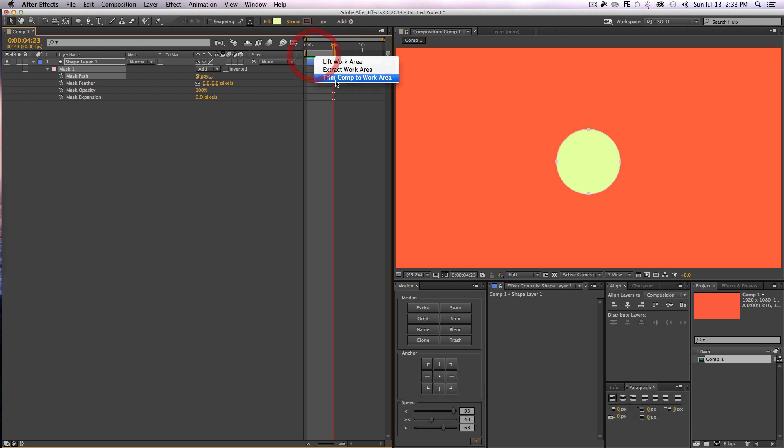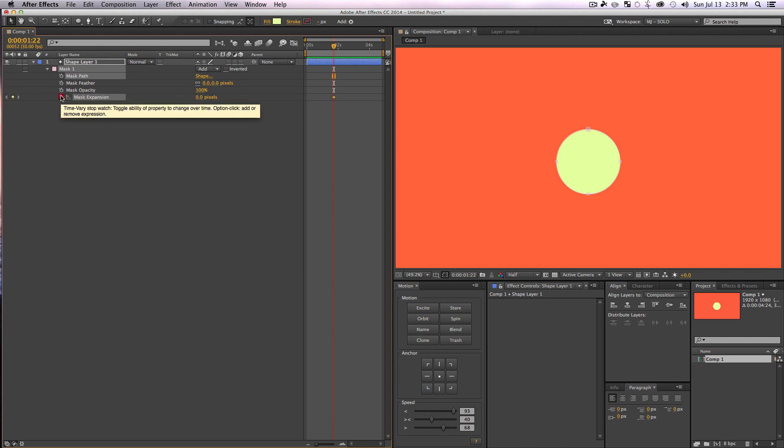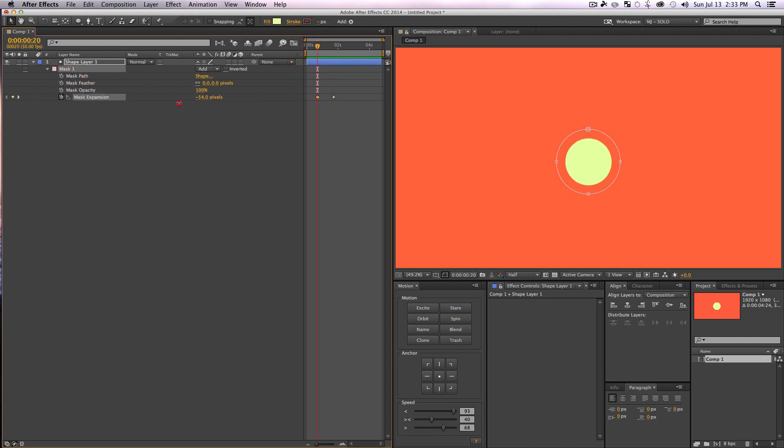And if we go back in time after setting a keyframe, we can just turn our expansion down. And just like that we are basically scaling down our circle. So the reason we're not scaling down our circle, if we go ahead and set a keyframe...